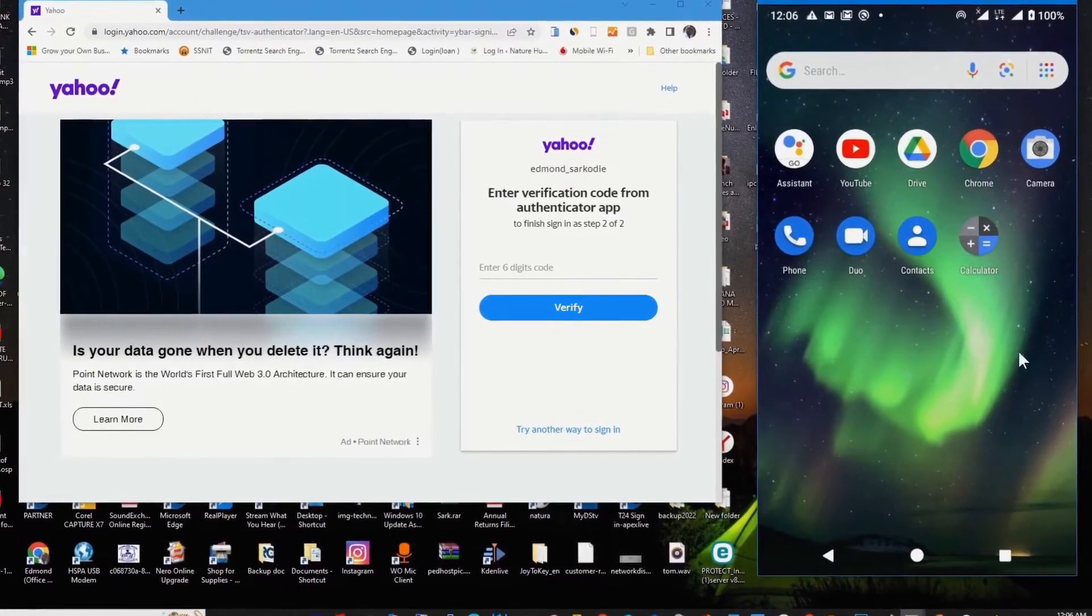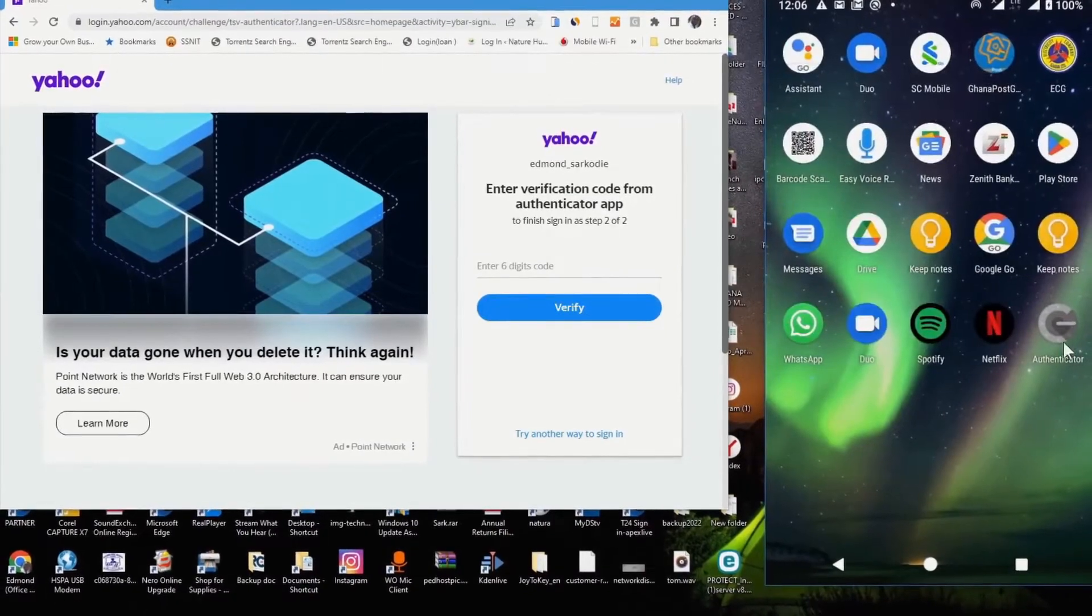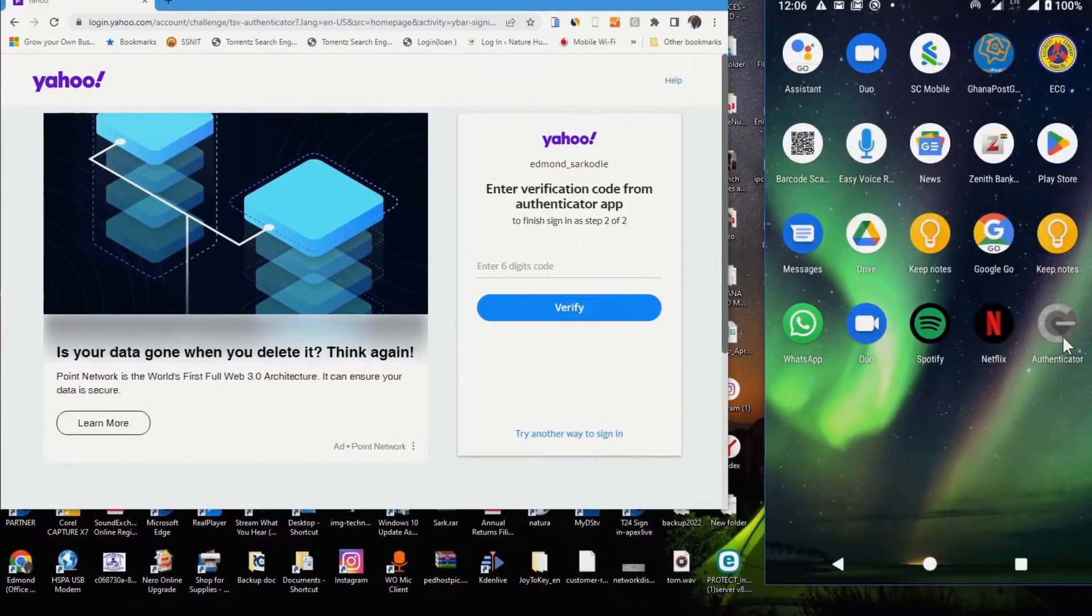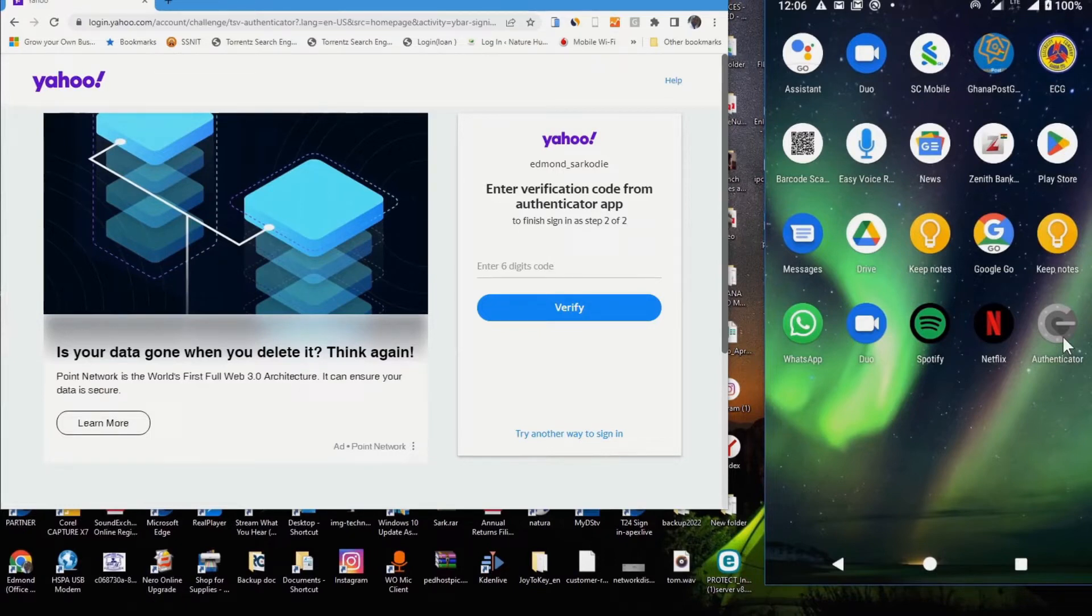Open Google Authenticator app on my phone. I've already set this app up.